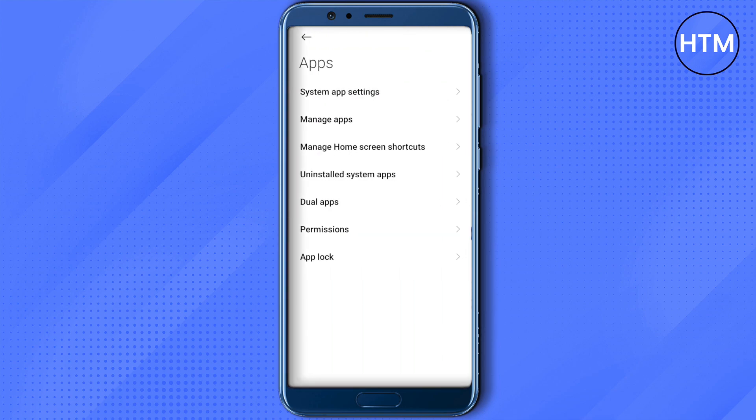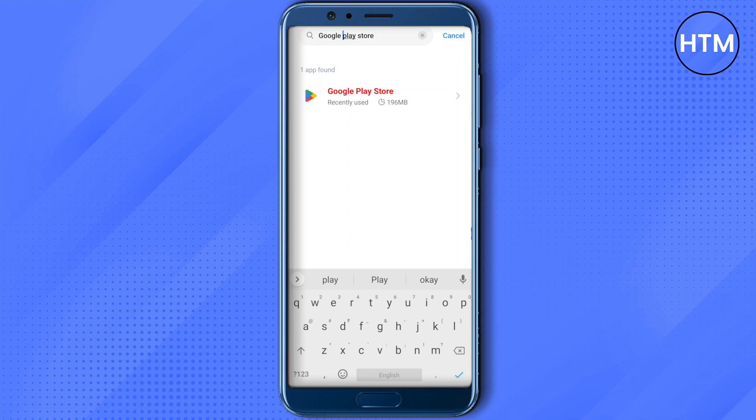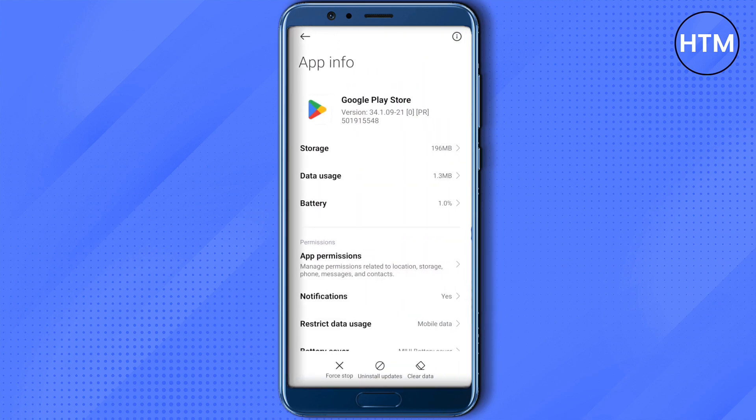Then click on Manage Apps and then search for Google Play Store over here. Just open it up.